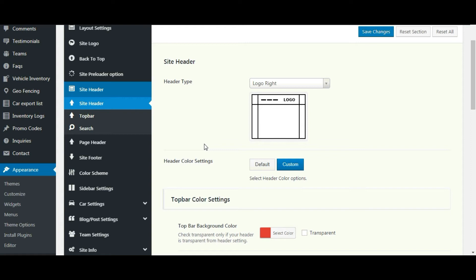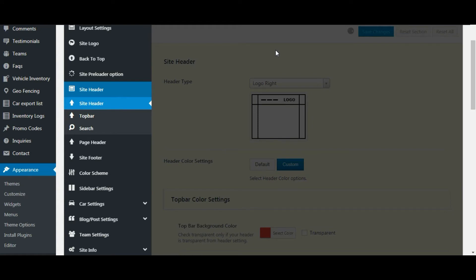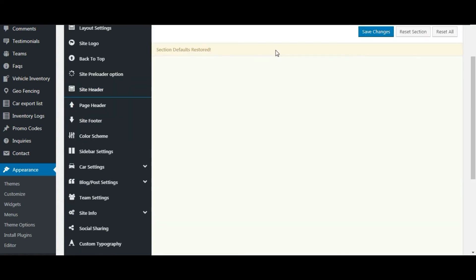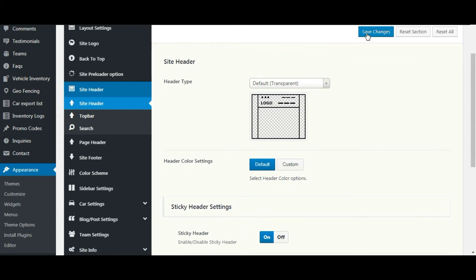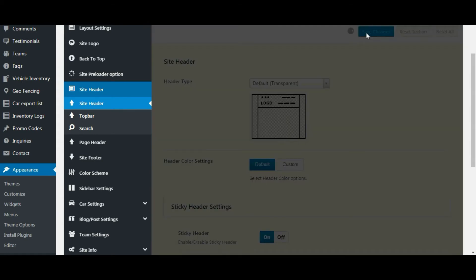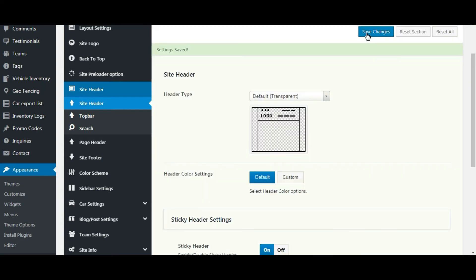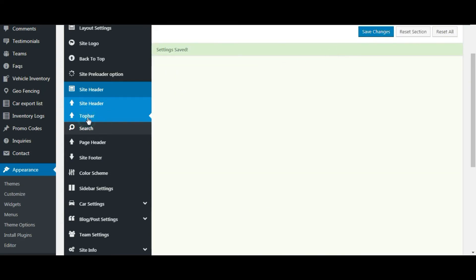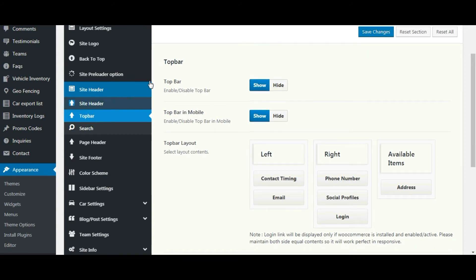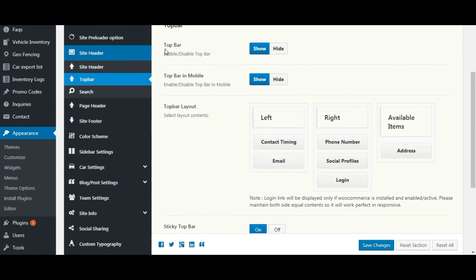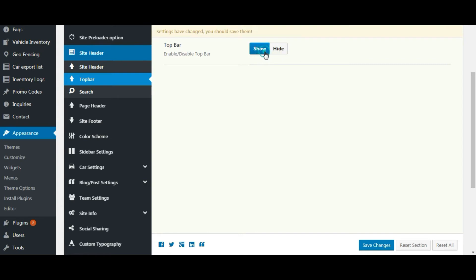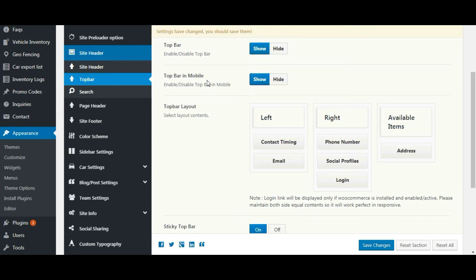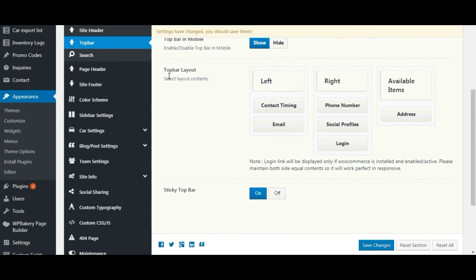Now let's reset the settings and save the changes. Let's move to top bar settings. You can show and hide the top bar here. A similar option is given for mobile devices. You can set the top bar layouts here.